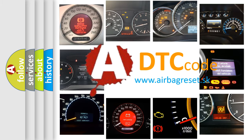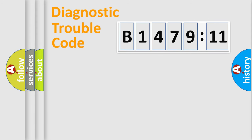What does B147911 mean, or how to correct this fault? Today we will find answers to these questions together. Let's do this.